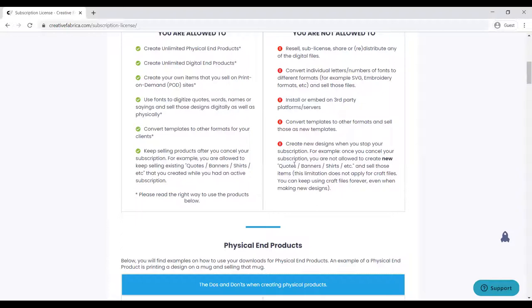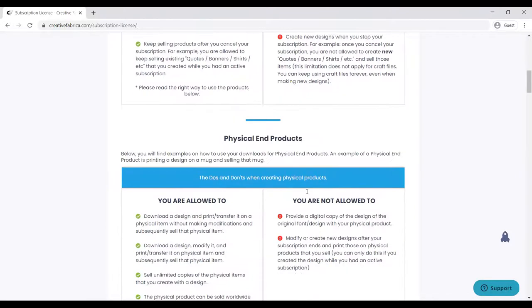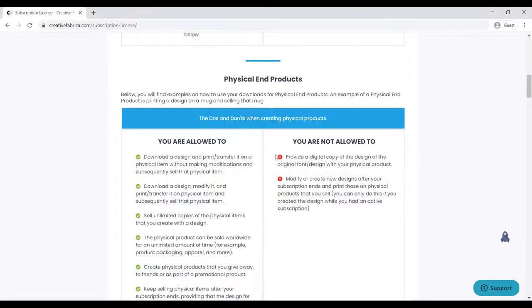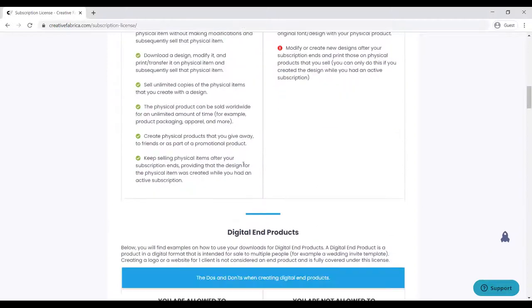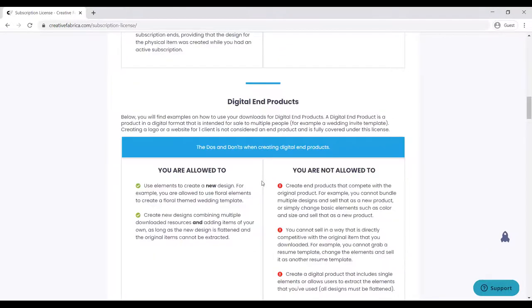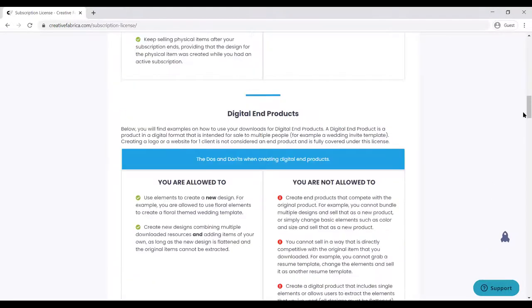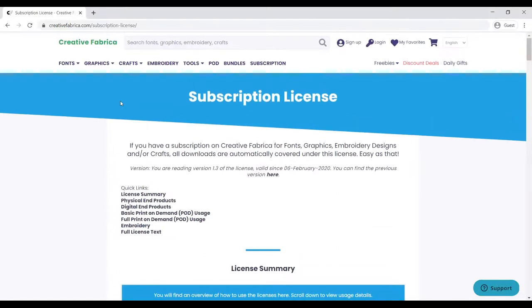This is also important: you can use this while you are still subscribed and you can still sell the products after your subscription expires, but you are not allowed to create new products or new designs when your subscription expires.